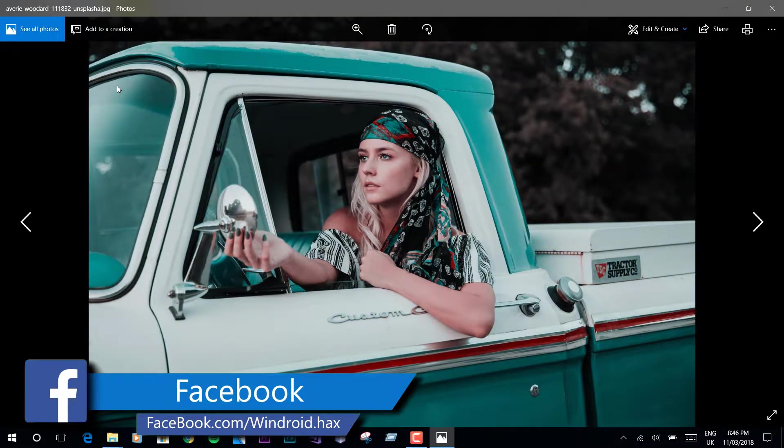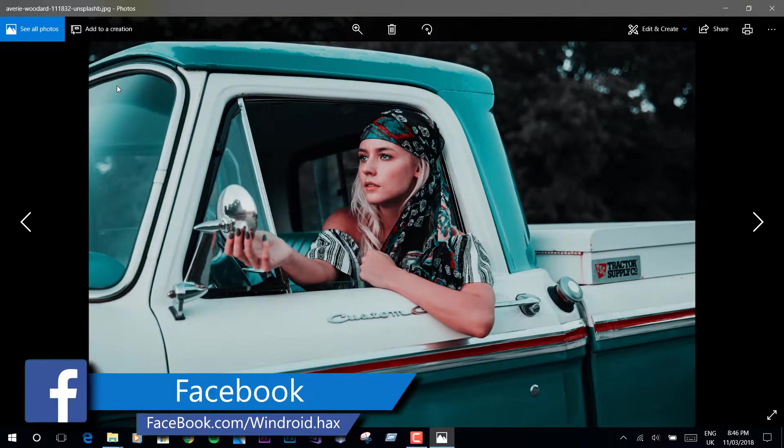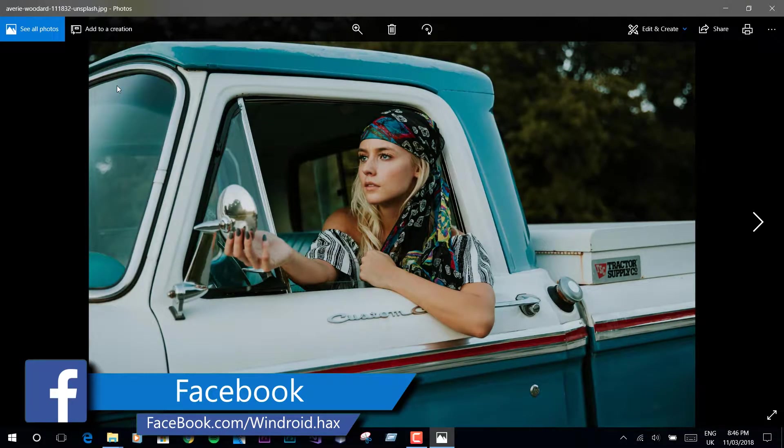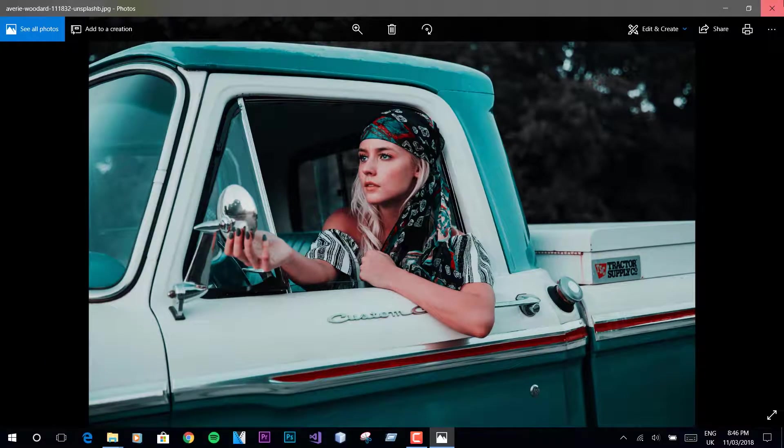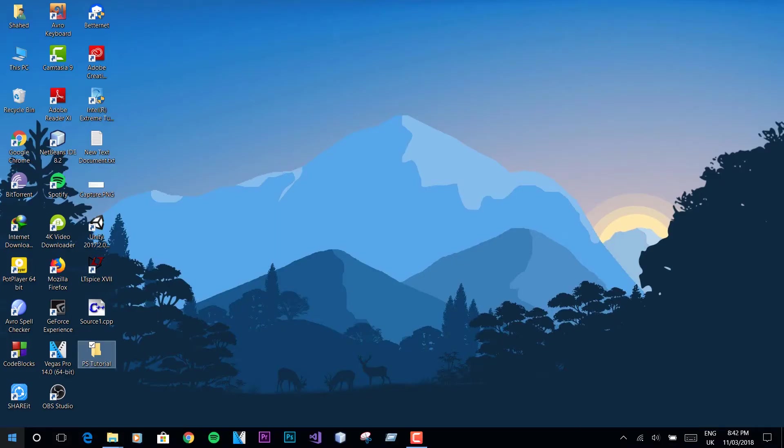Isn't the orange and teal effect cool for social media feeds? Yes, I'm talking about the cinematic effect that most famous cinematographers use these days.